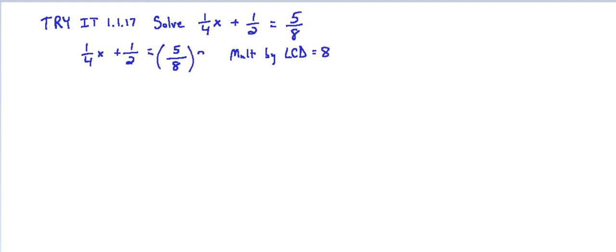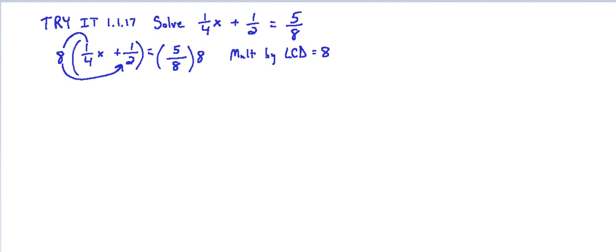So 5/8 times 8 and then 1/4x plus 1/2 times 8. Then we simplify, multiply inside the parentheses by distributing the 8. So 8 times 1/4, that's 2 because it's 8/4.